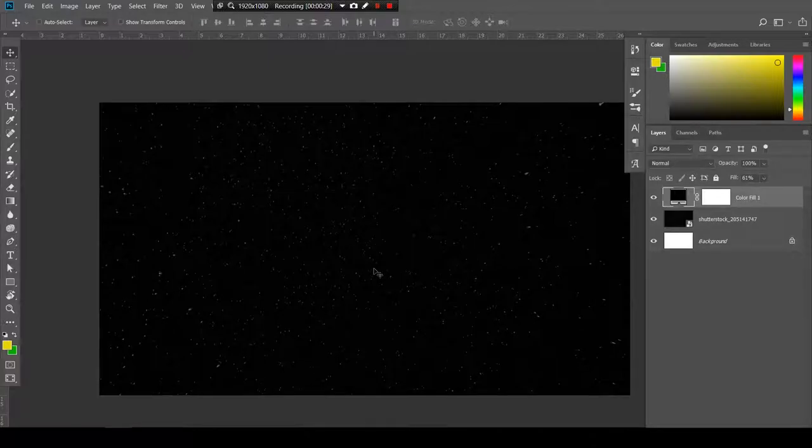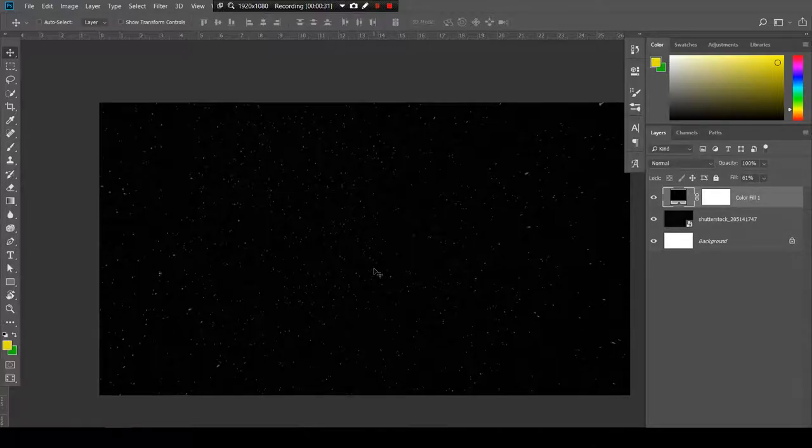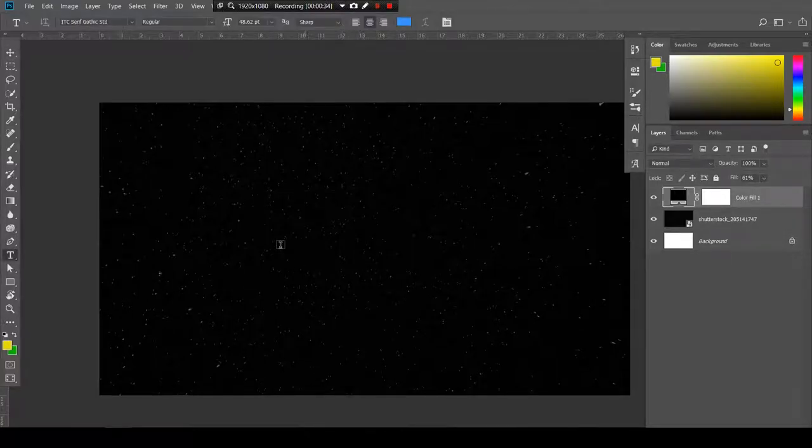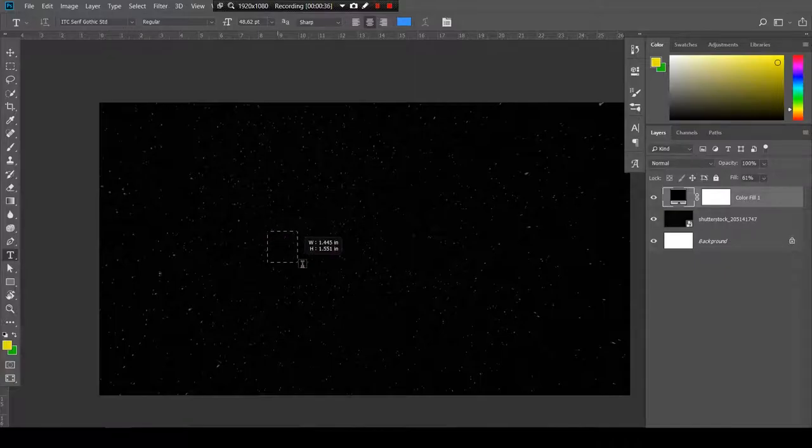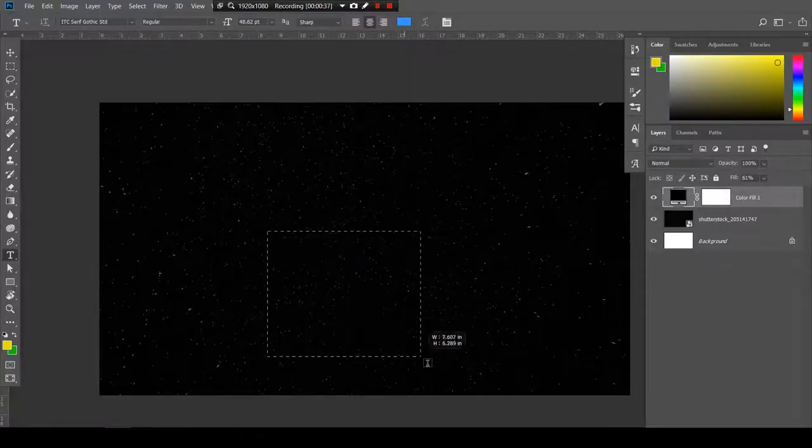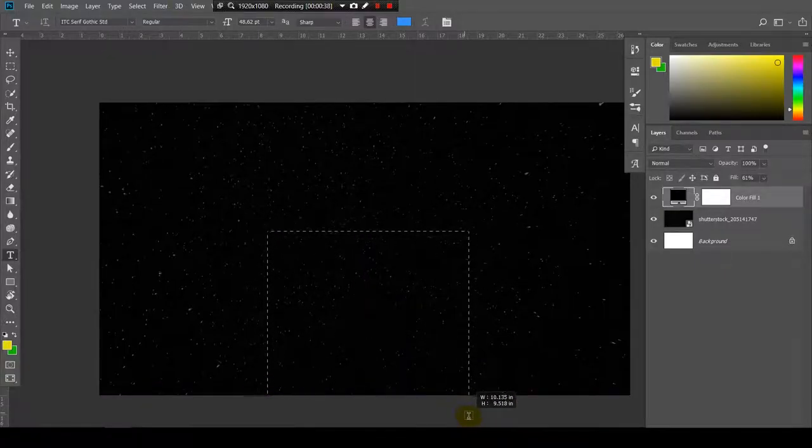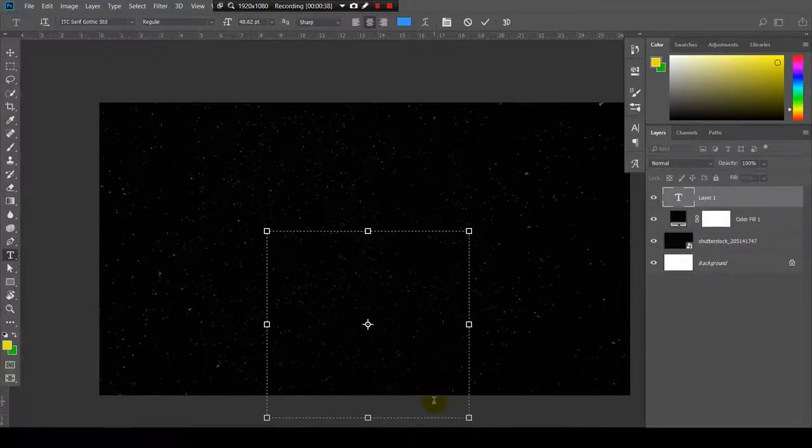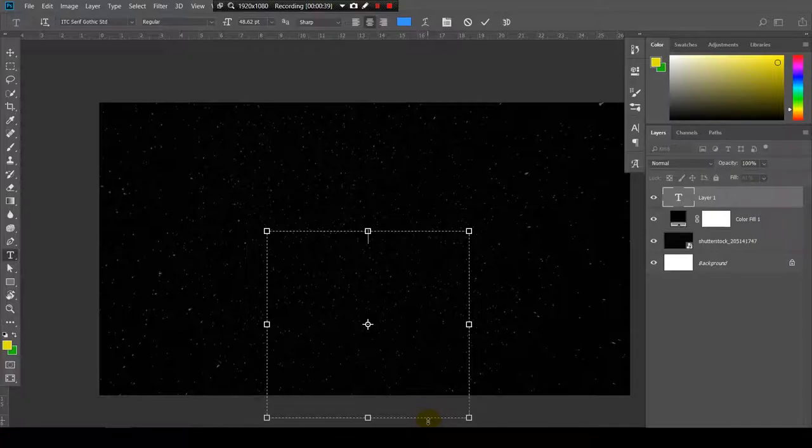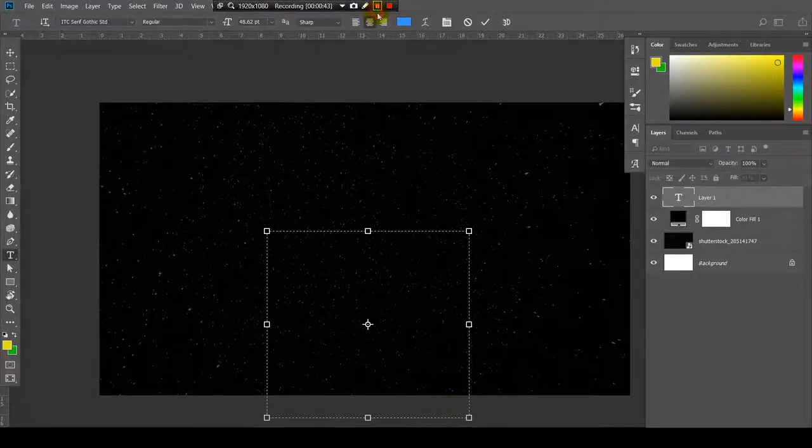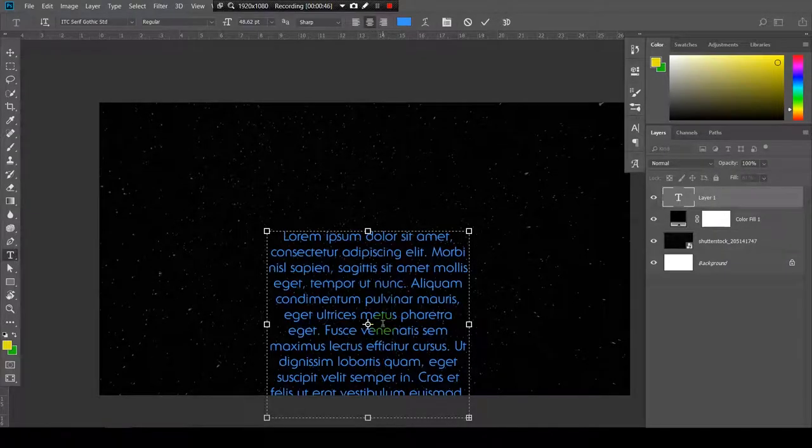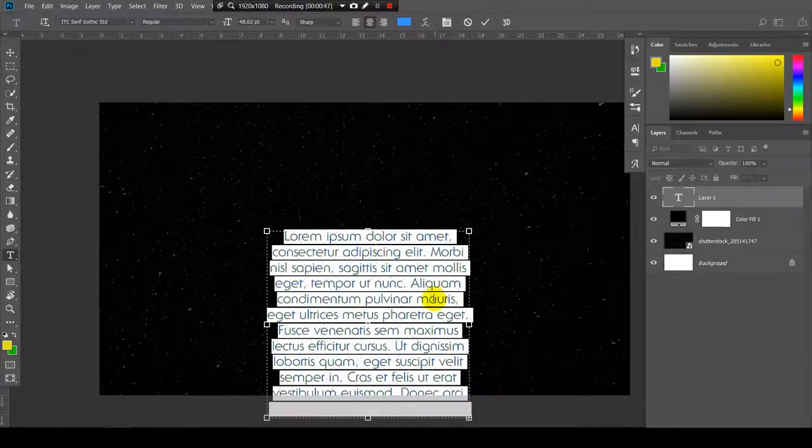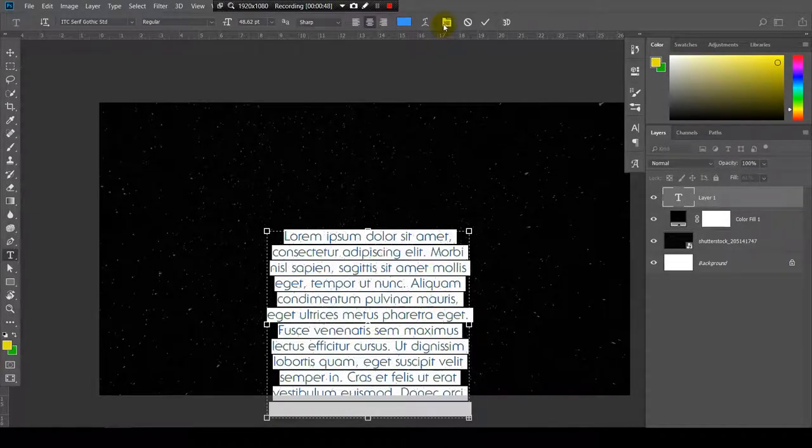Now let's create the text. I will press the T key from the keyboard and click and drag something like this, and paste some text. I will use some lorem ipsum.